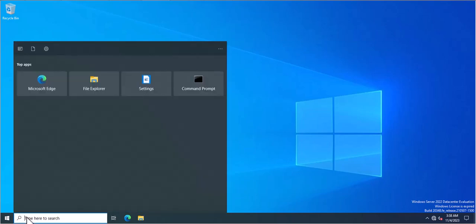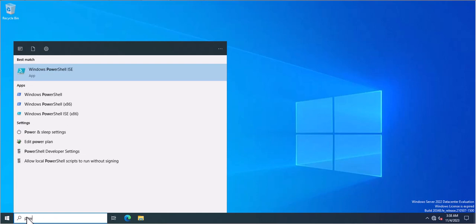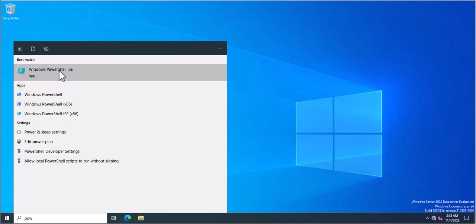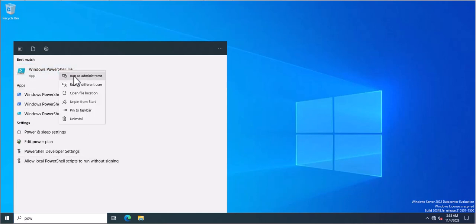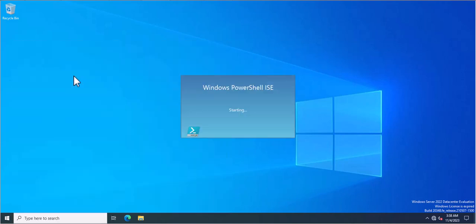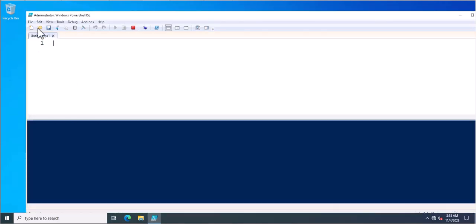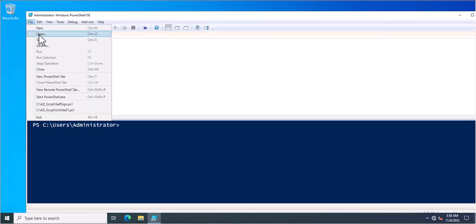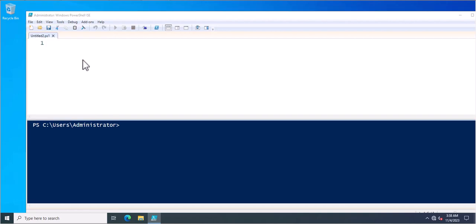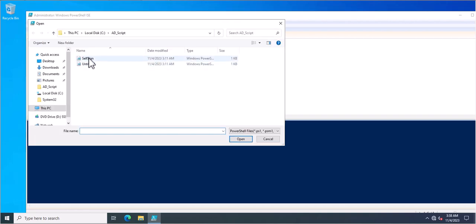So I am going to open the PowerShell ISE. You can use this one as well but I am using PowerShell ISE. And here I will just open the PowerShell command which I just created for self-signed certificate creation.